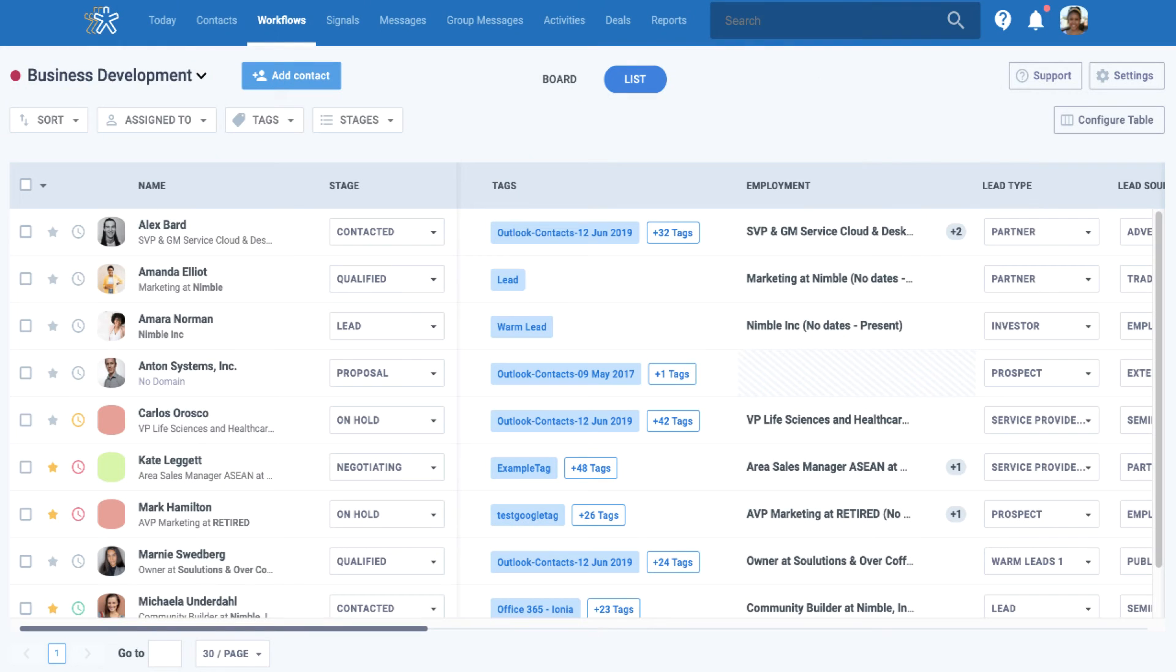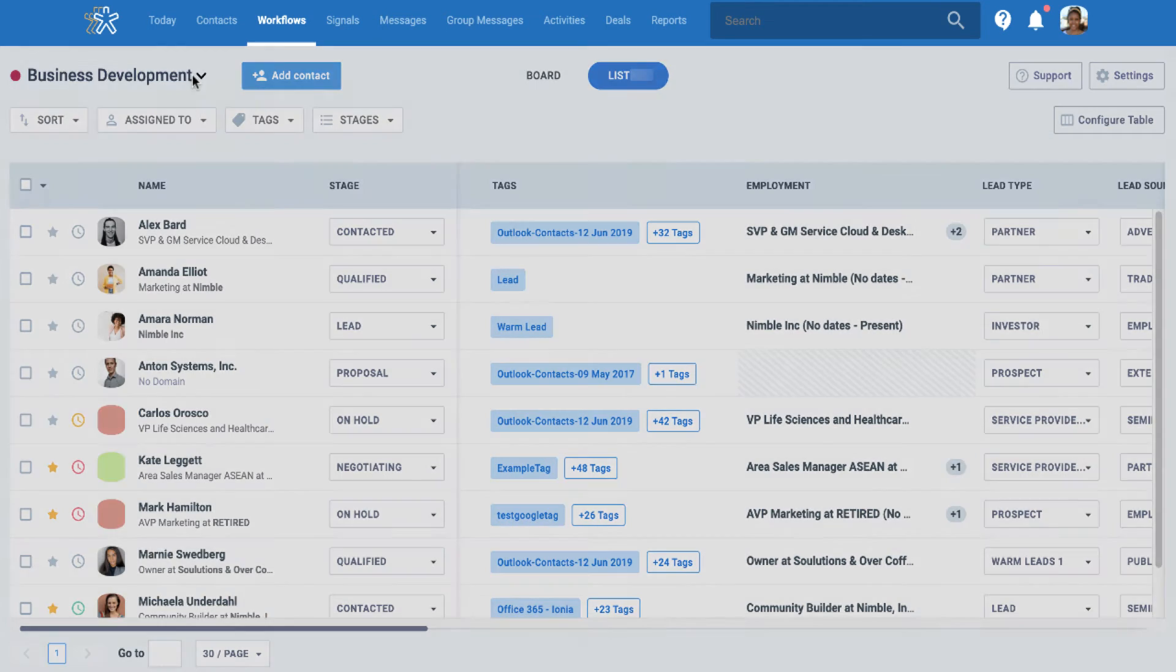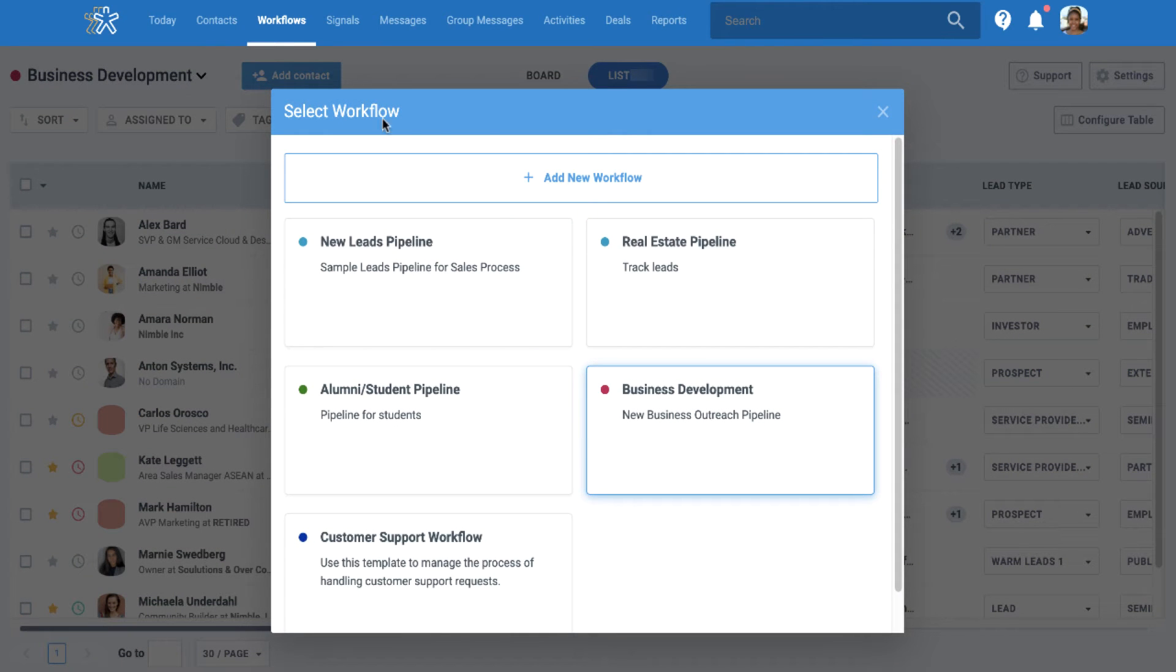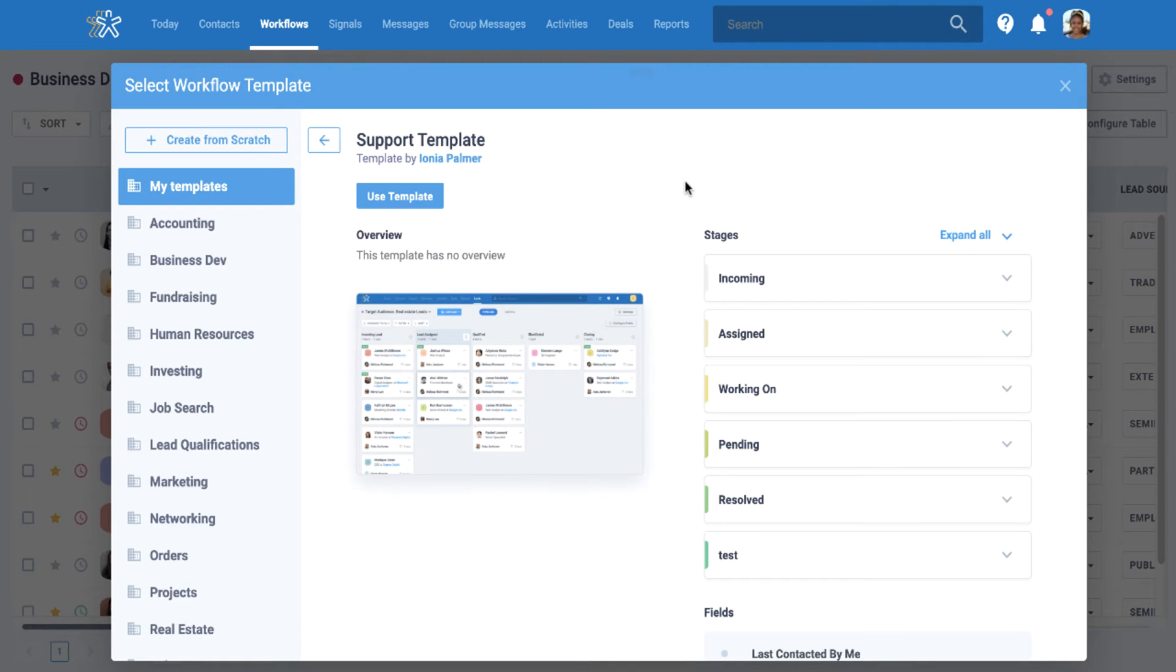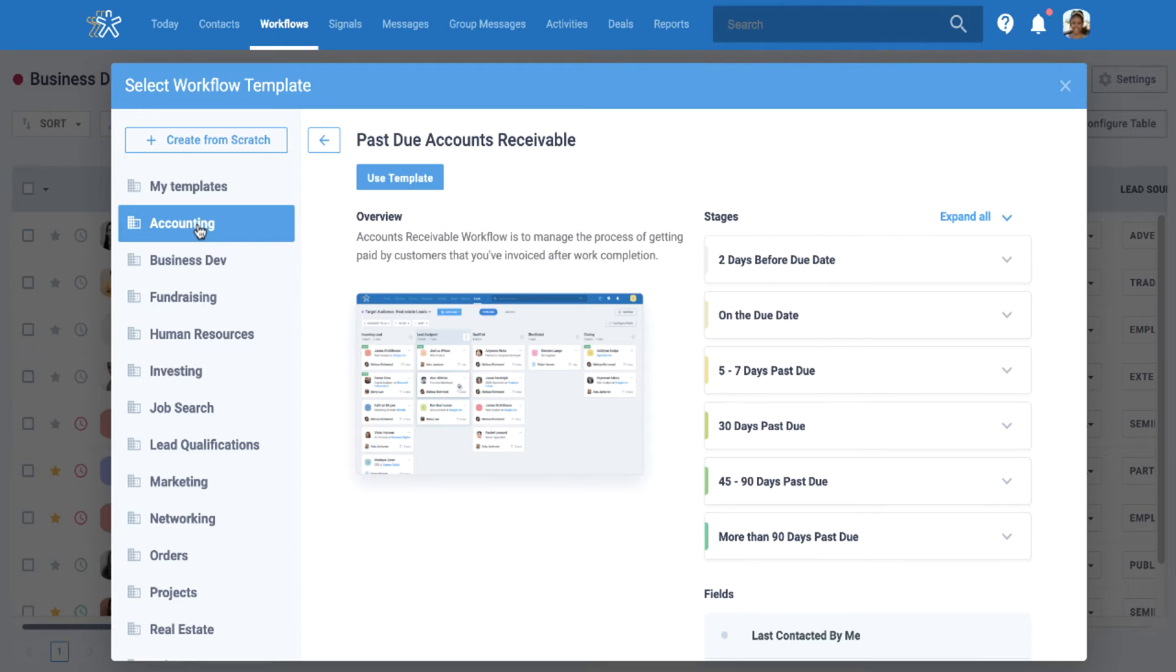Workflows can be managed across all departments. Thinking beyond sales, you can create multiple workflows to track repeatable business processes for a variety of outreaches, including hiring, influencer marketing/PR, fundraising, professional network building, and so on.